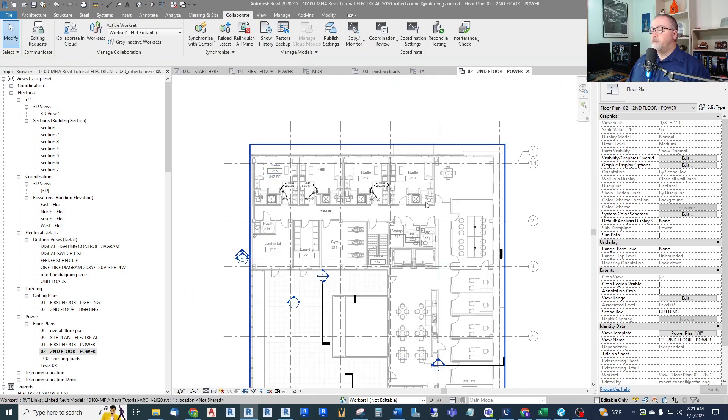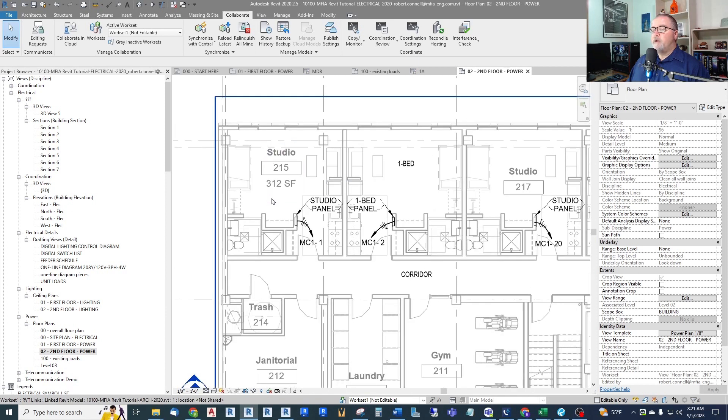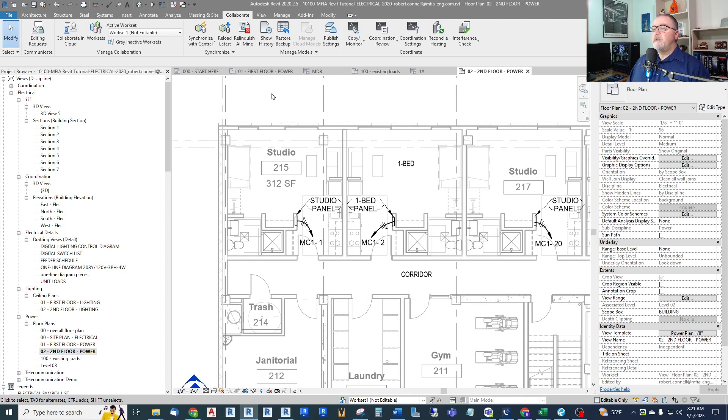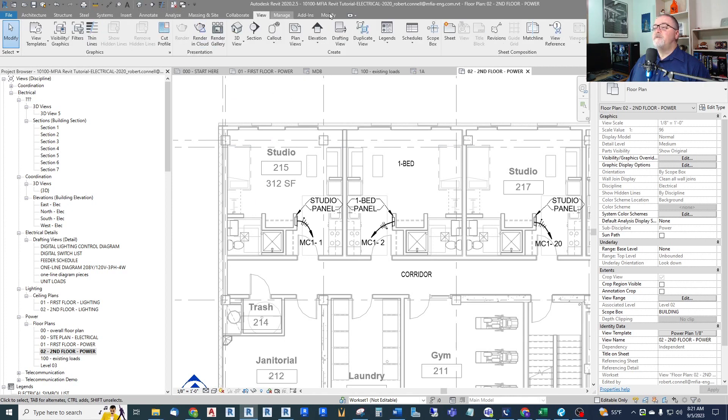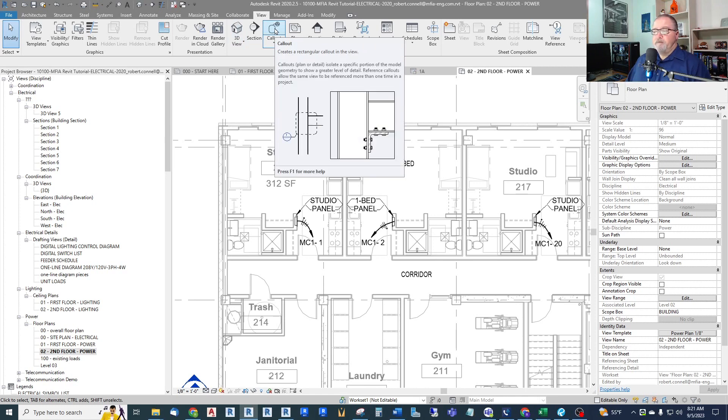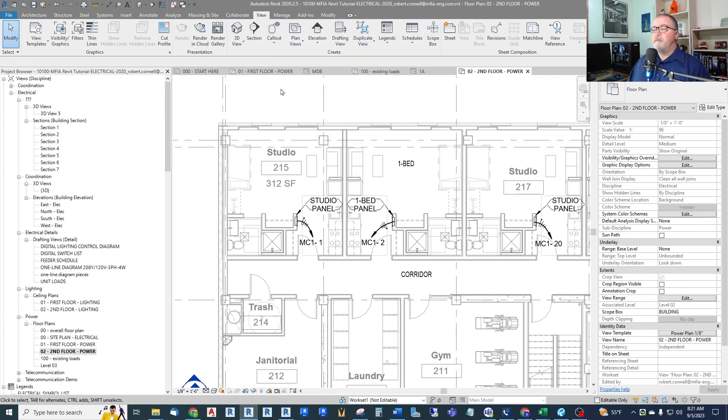So what I typically do is create an enlarged view. Because this view right now is an eighth inch for my overall, I want to create a quarter-inch scale enlarged view of this studio. Now the way that Revit is set up for this is under View, up top the View tab, there's a thing called a callout. You've seen we've done this before where we just circle an area and put a tag on it to show that it's an enlarged view somewhere else like a detail.